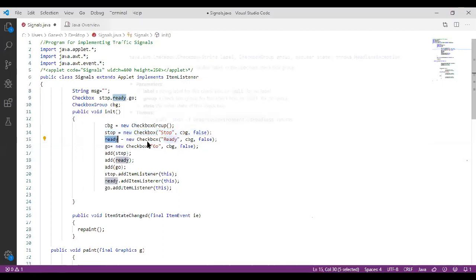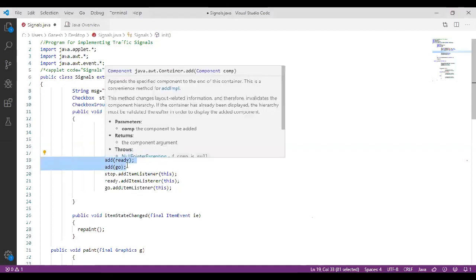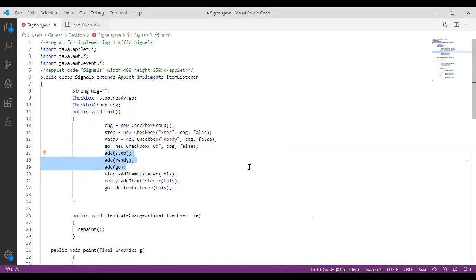We create the ready checkbox with label name ready, belonging to checkbox group cbg. Then we create go = new Checkbox("go", cbg, false) — go is the label name, it belongs to cbg, and it is set to false. All three checkboxes are initially false. Now we are going to add stop, ready, and go checkboxes to the applet window.